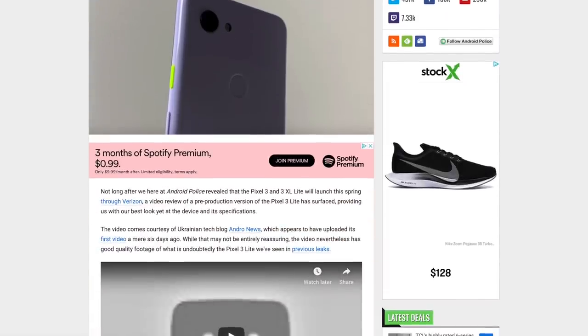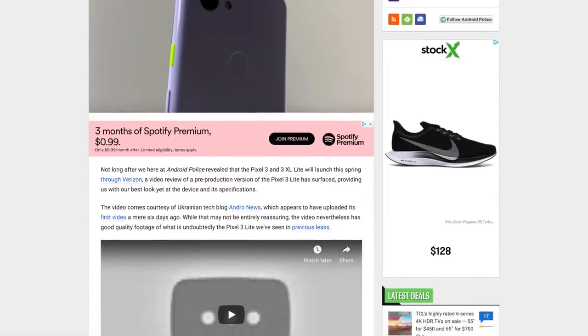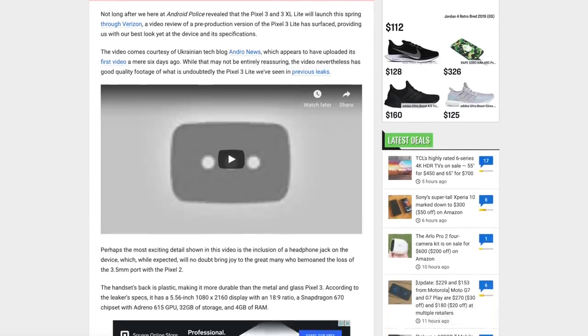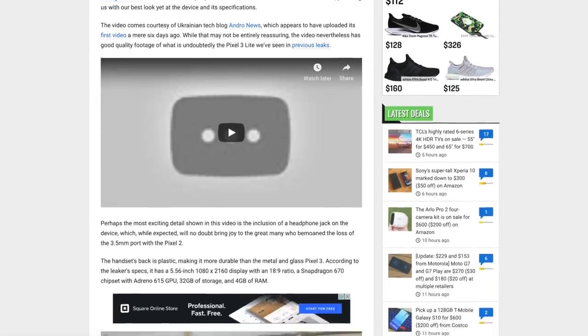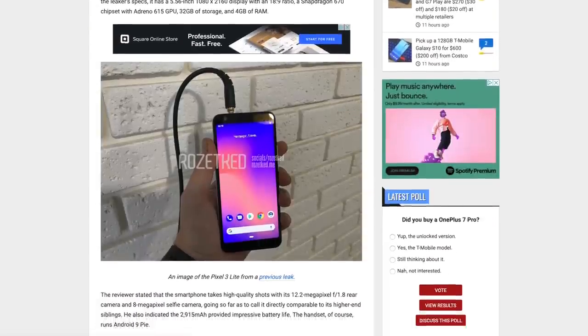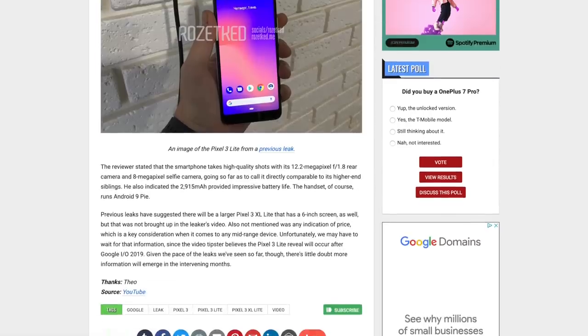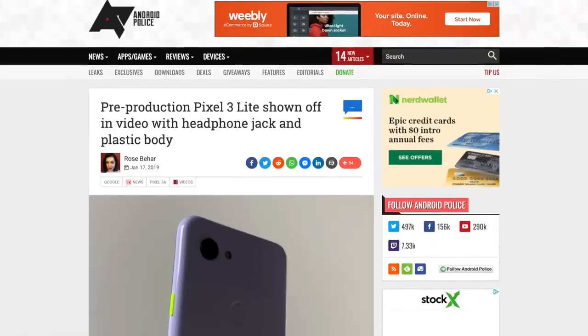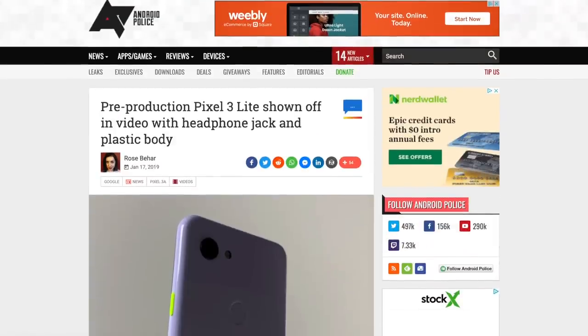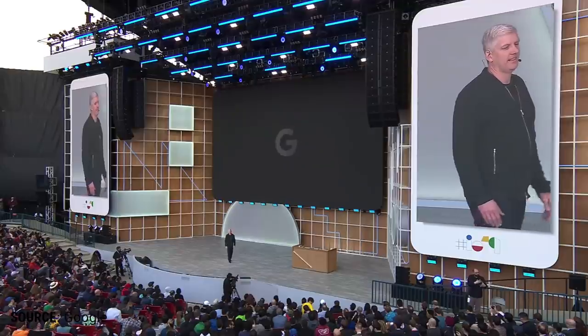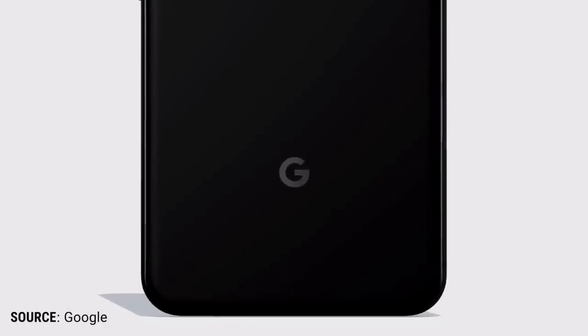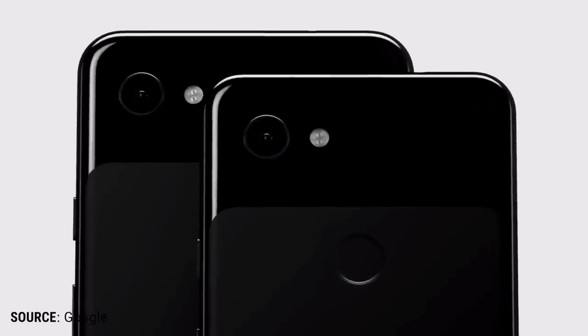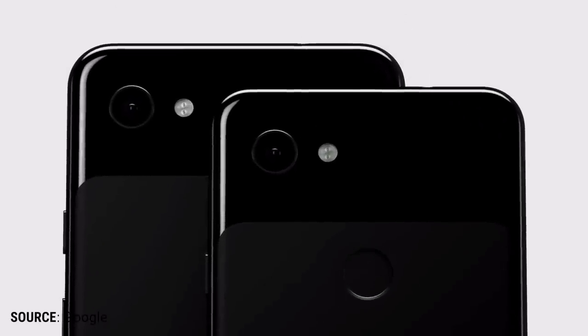But then a few months ago, the rumor mill started spinning, and leaks of a Pixel 3a and 3a XL began to crop up. Supposedly, this would be a way to get the incredible Pixel 3's camera for a whole lot less cash. And at Google I/O, the rumors and leaks were all confirmed. Google launched these two devices as lower-cost options in the previously pricey Pixel lineup.